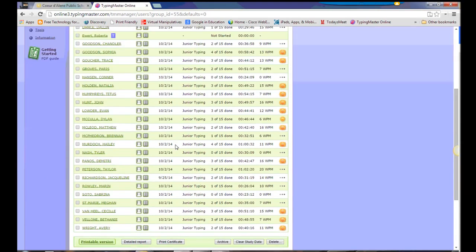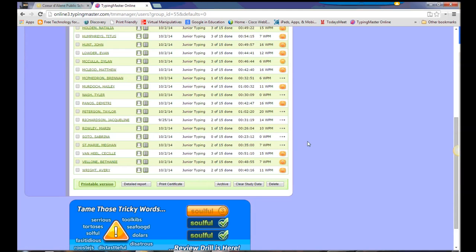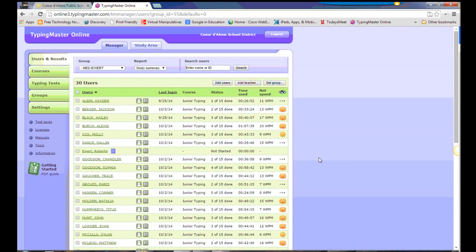And this is nice too, because down at the bottom we can do a printable version. If the teacher is looking for some feedback on how well the students are performing during this time, you can print that off and give it to them.